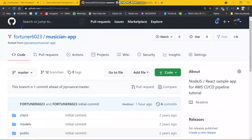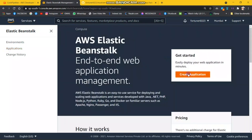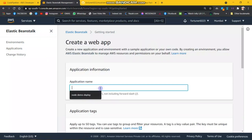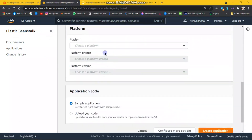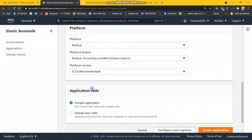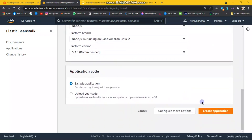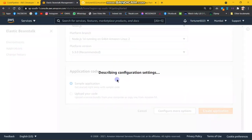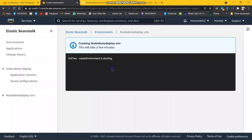First, open Elastic Beanstalk and I will show you from startup. Click on the application. It will take several minutes to create all the related environments for this app.